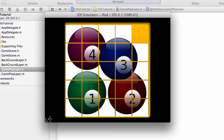Hello and welcome to the 10th video in this beginner series programming a tile tutorial game on the iPad using Cocos 2D on iOS. In the last video we finished off with our application showing tiles printing more or less centrally on the board.